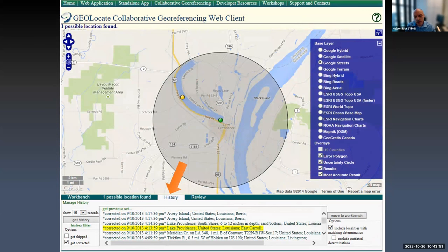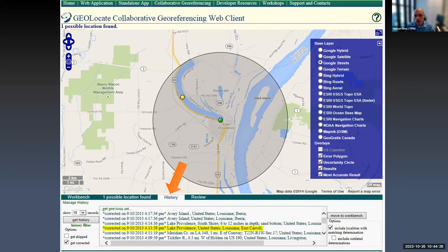We also track a history of everything you've geo-referenced within that particular community. You can go back through your history and apply previous geo-references to work you're currently doing. If a record pops up that you've done something similar to before, you can grab those results from a previous record. You can also go back and continue editing a previous record — it's not uncommon for someone to refine past geo-references as they become more familiar with the geography of the area they're working in.